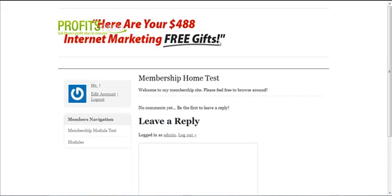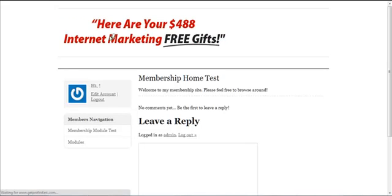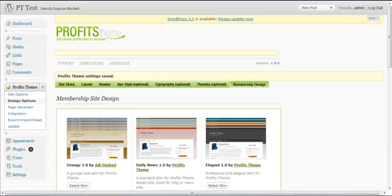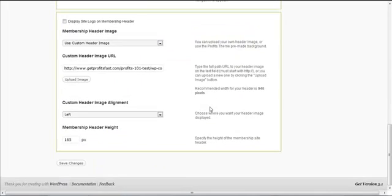I'm going to refresh this page. There you go, the Profits Theme logo has already disappeared. There are also a couple of other options that you can choose from, for example